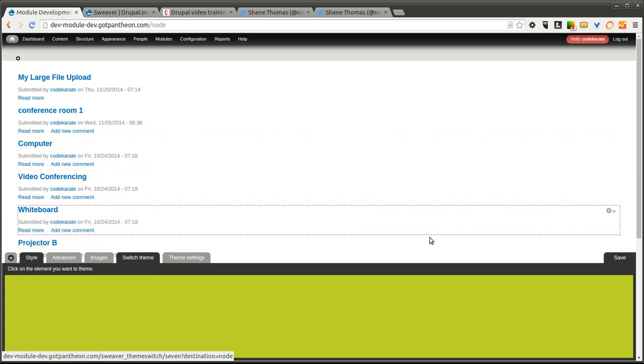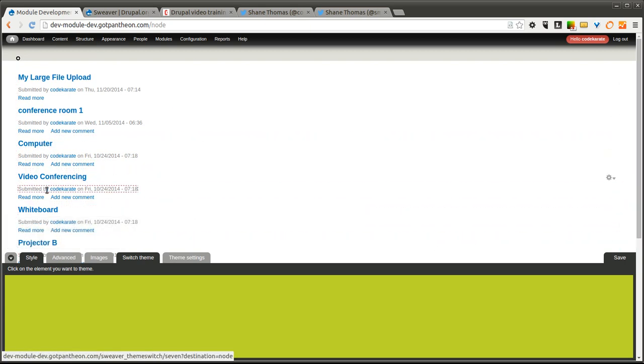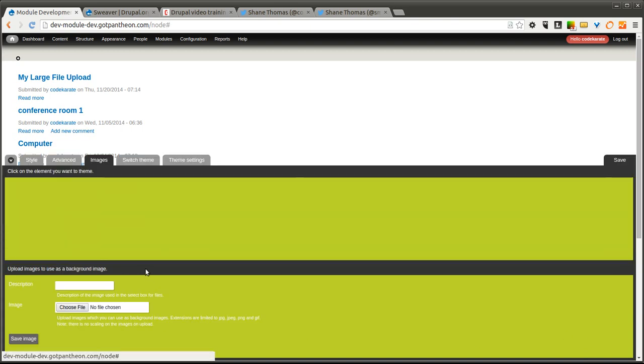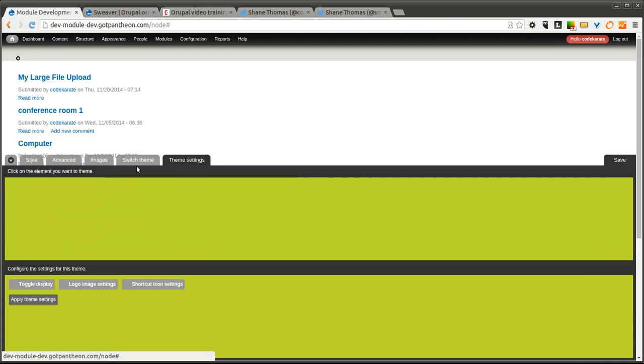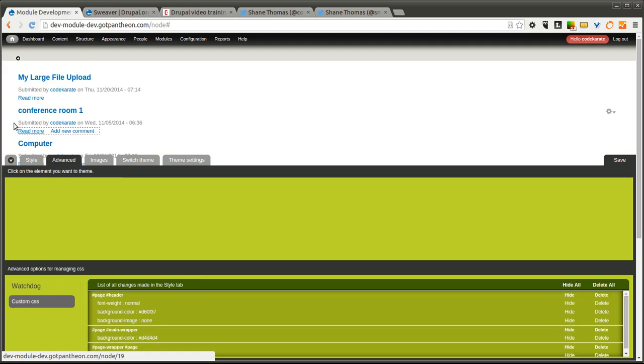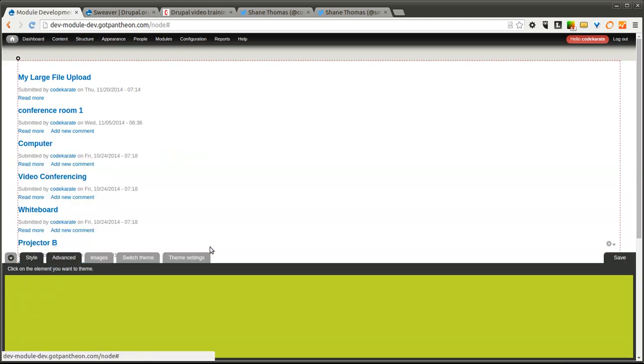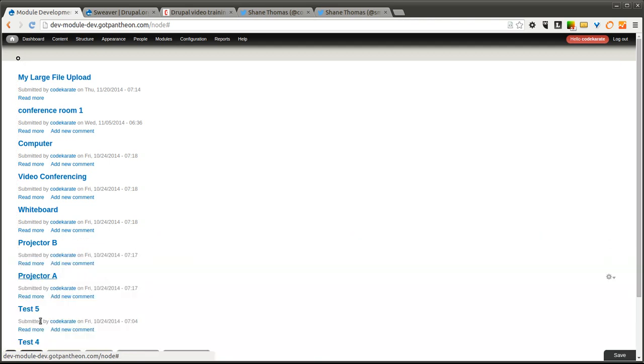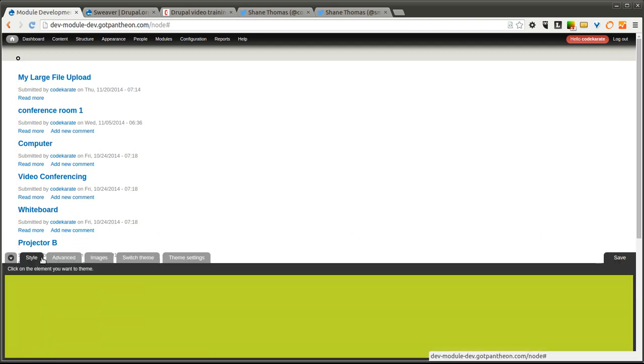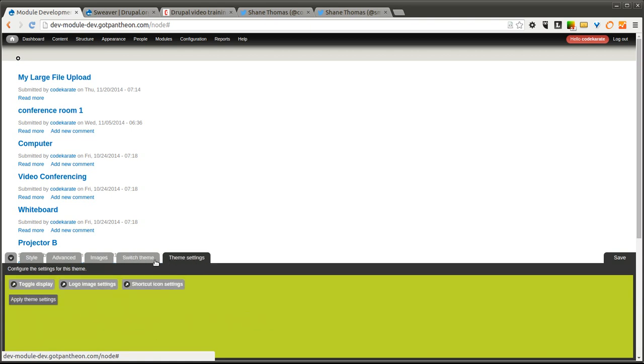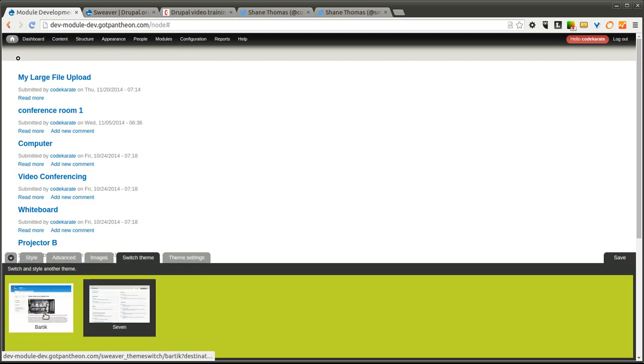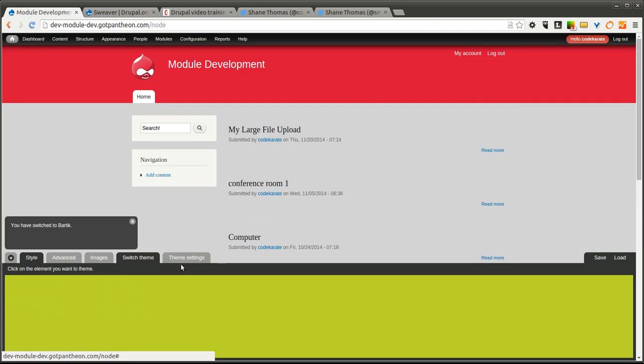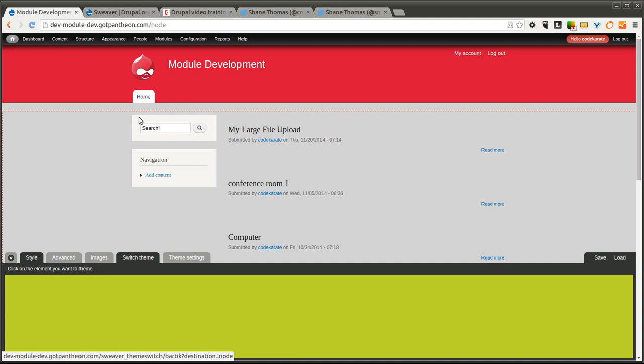One thing you will run into when working with this module is you'll notice that this toolbar or designer bar down here sometimes stops working. You'll notice that there's a few little tweaks or quirks with it. If that seems to happen, typically a quick refresh of the page seems to get rid of most of your issues.